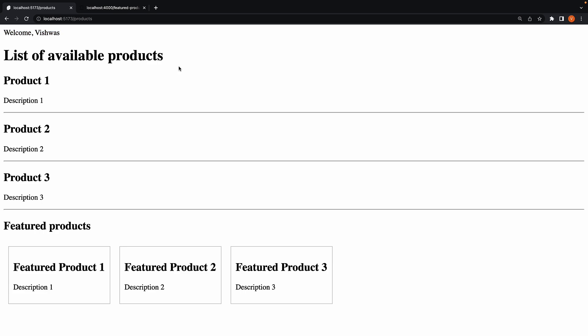Now what we are going to do next is personalize the featured products section. We are going to display featured products for Vishwas. So the username, which is loaded in the root layout, needs to be displayed in the products layout as well. And the way to do that is to get hold of username in the products layout load function and then return it as part of the object that is injected into the UI.